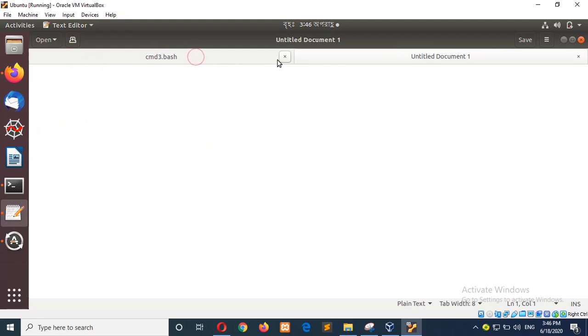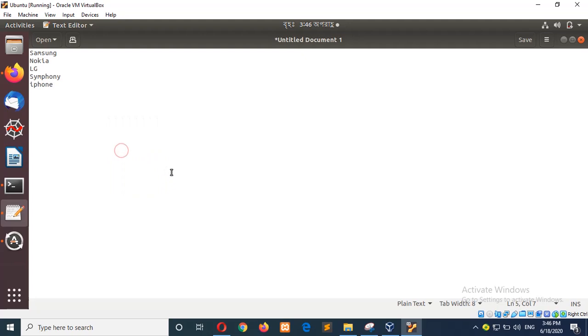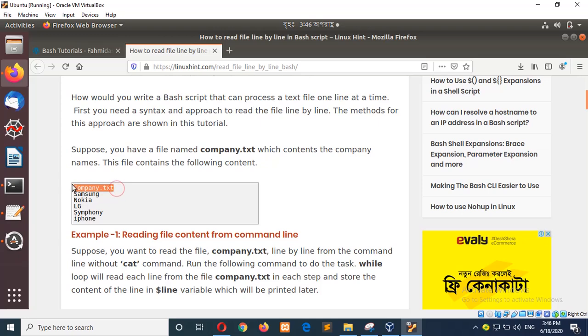So I will create the text file here and the file name will be company.txt.